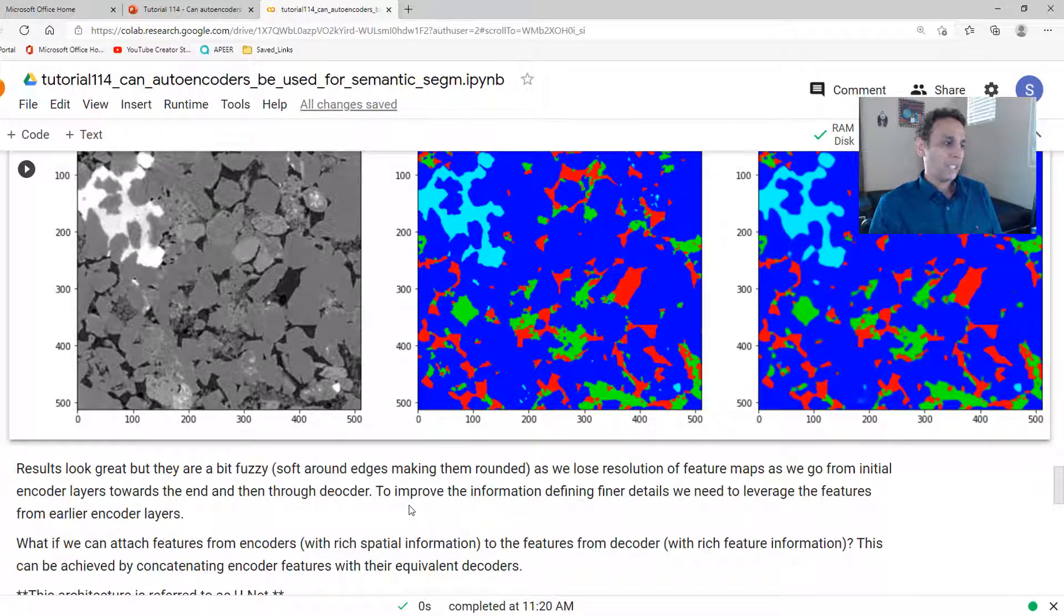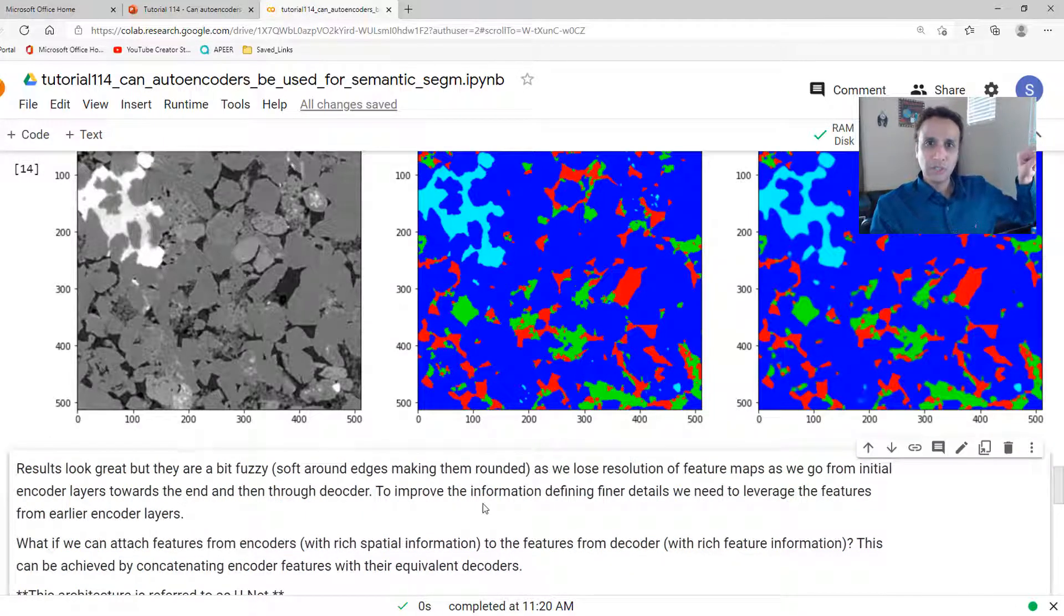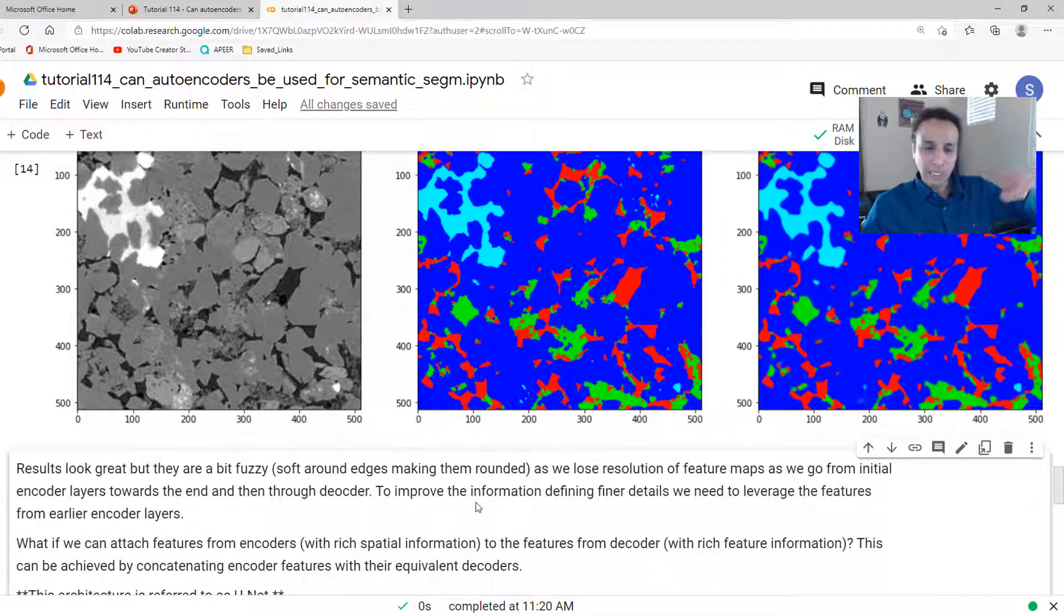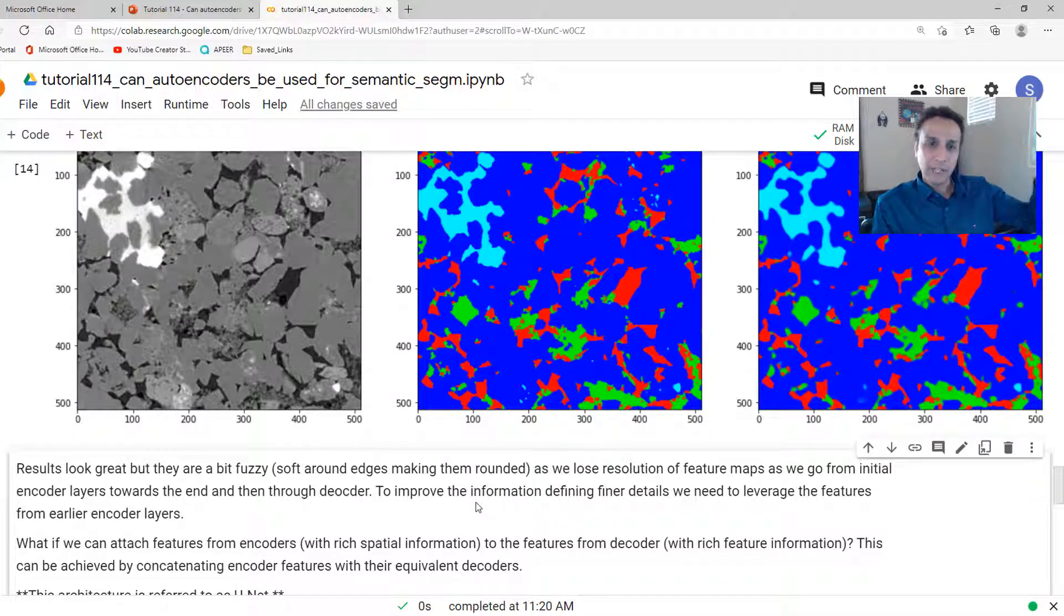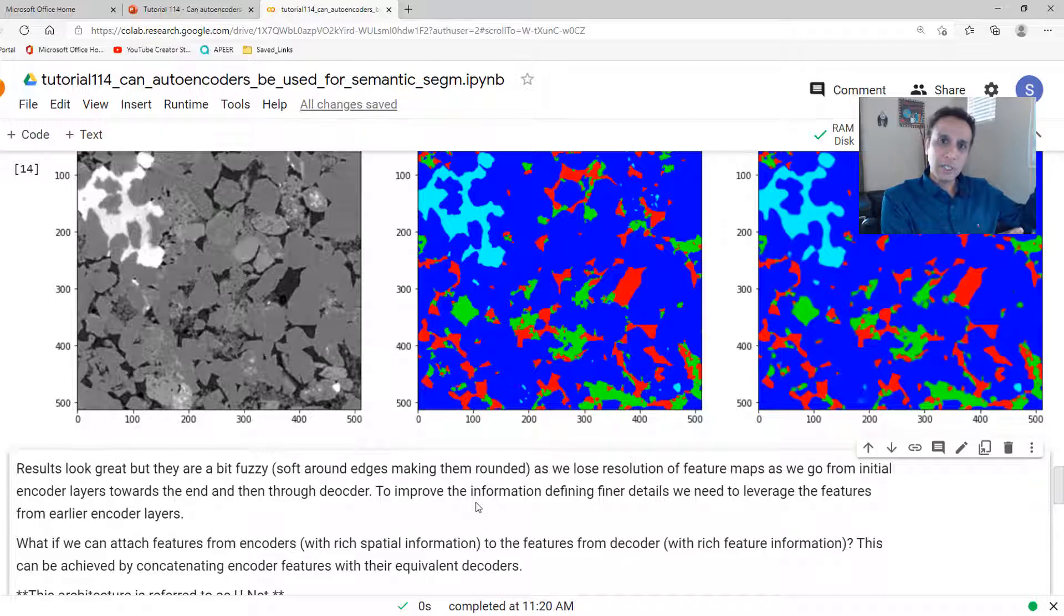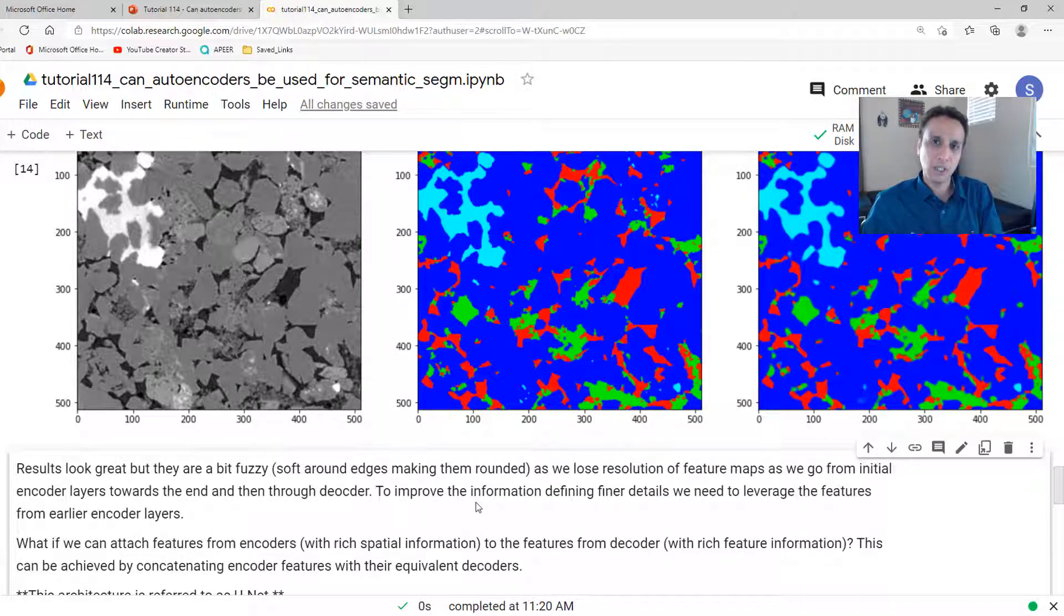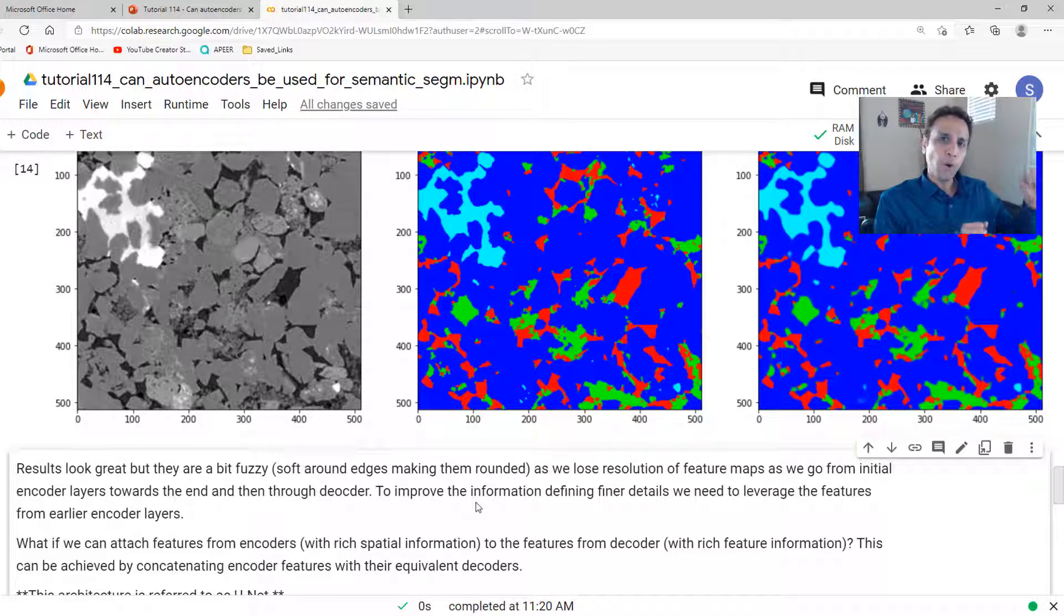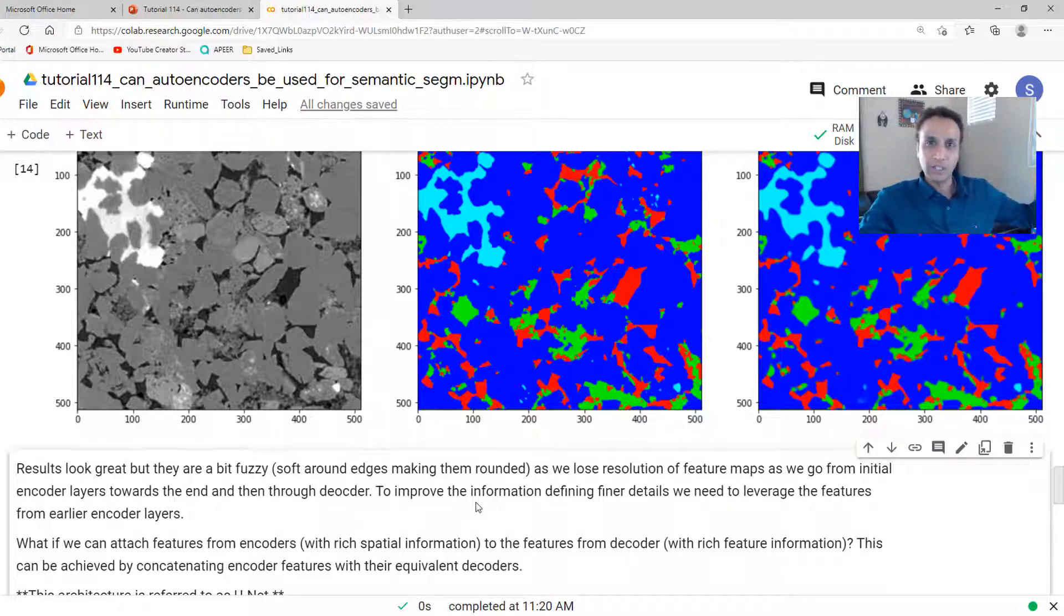Again, we lose resolution of feature maps as we go from initial encoder layer to the bridge layer and back to the final. We completely lose the spatial resolution. We are getting great information about features as we go down. So the question is, what if we can attach features from the encoders? So we have the encoders, the first layer, the second layer, the third layer. They have great spatial information because the image size didn't change by a lot. But as we go down, the image size is changing. So what if we can get the features from the first layers and add them to the final layers?